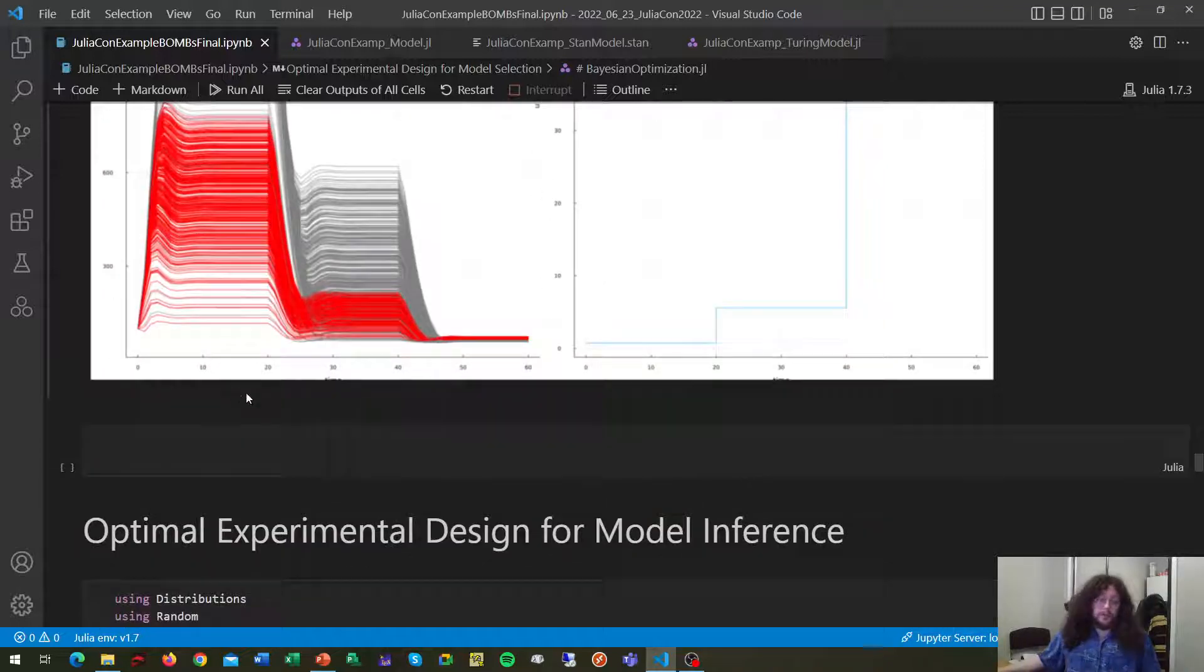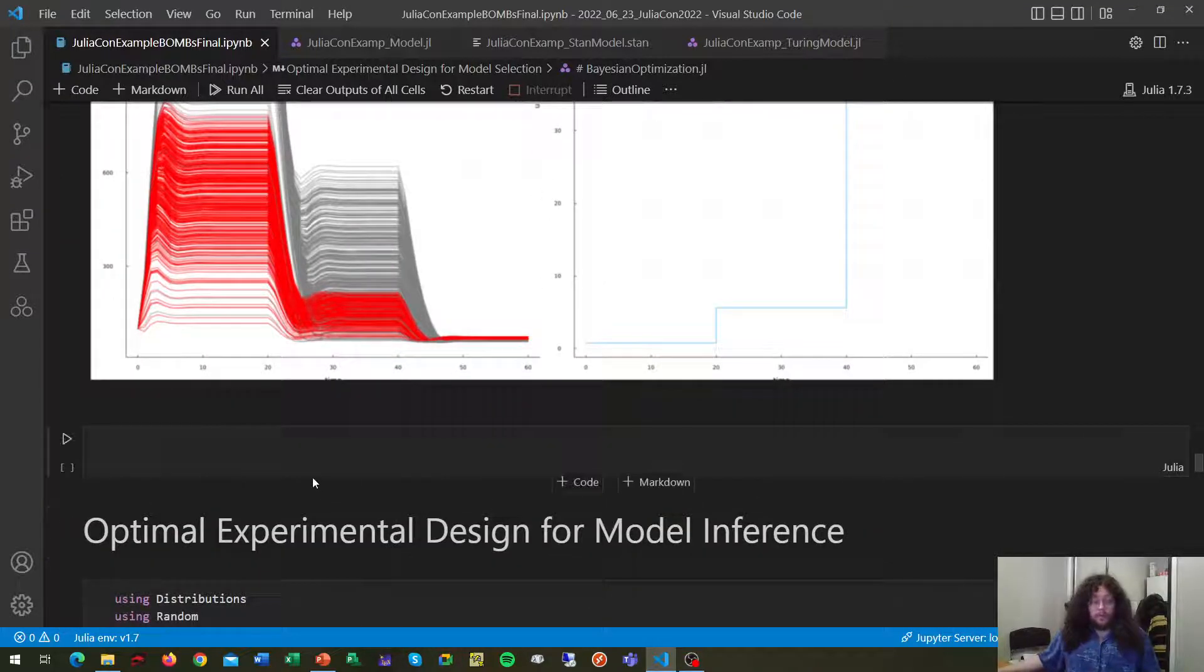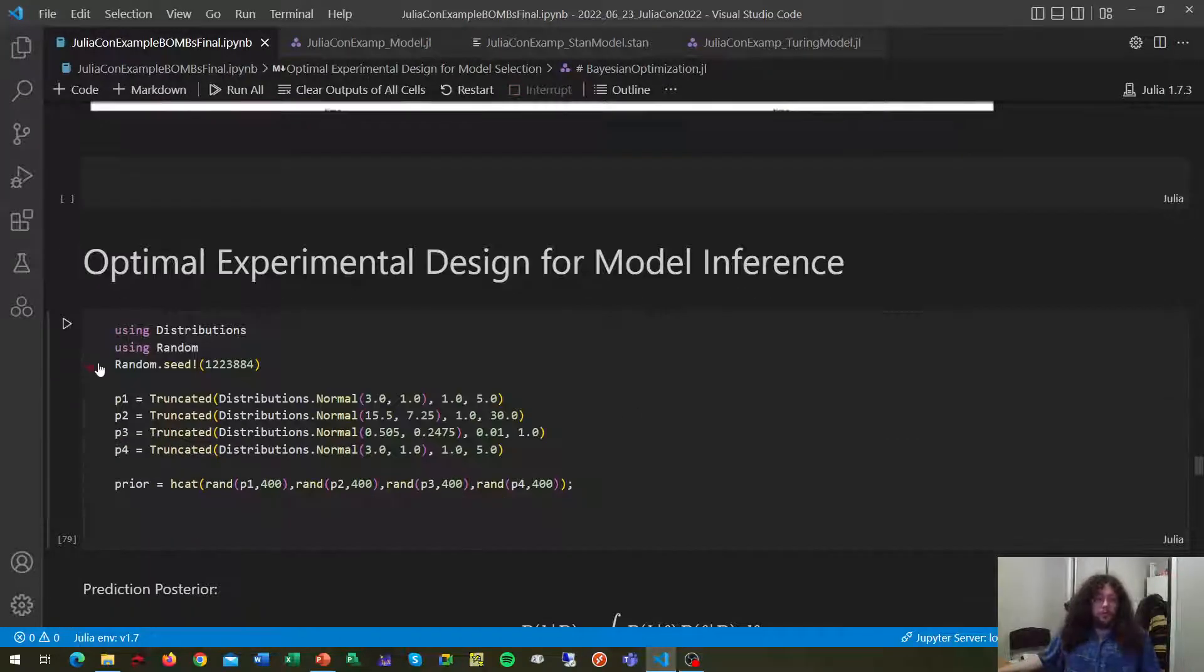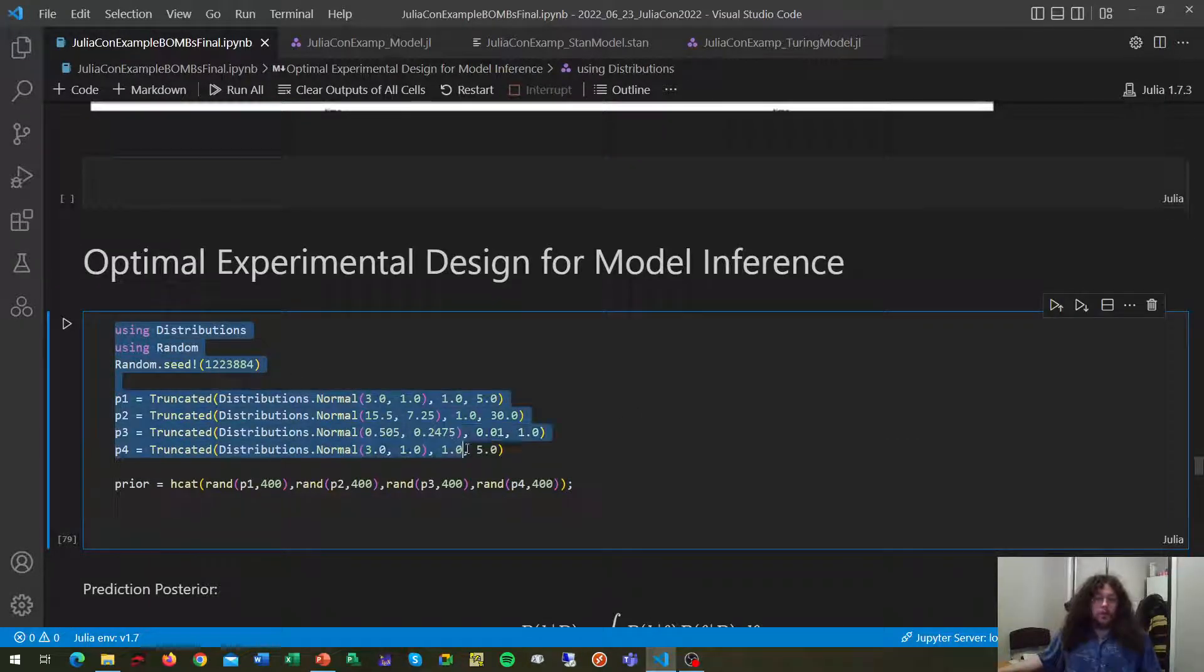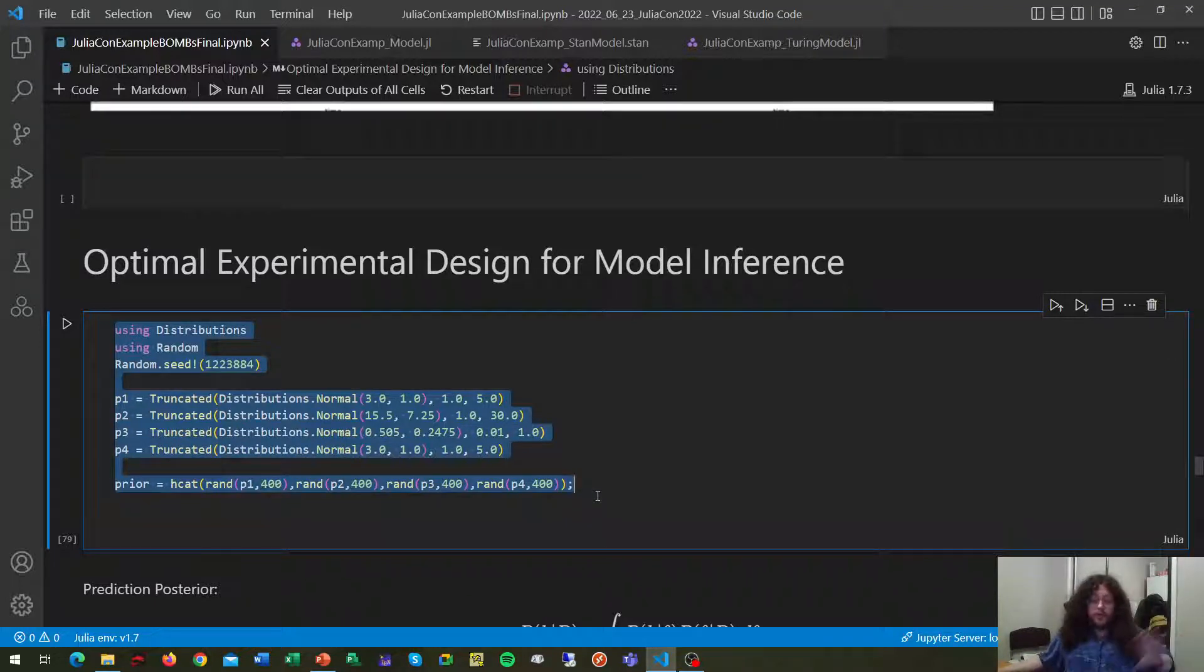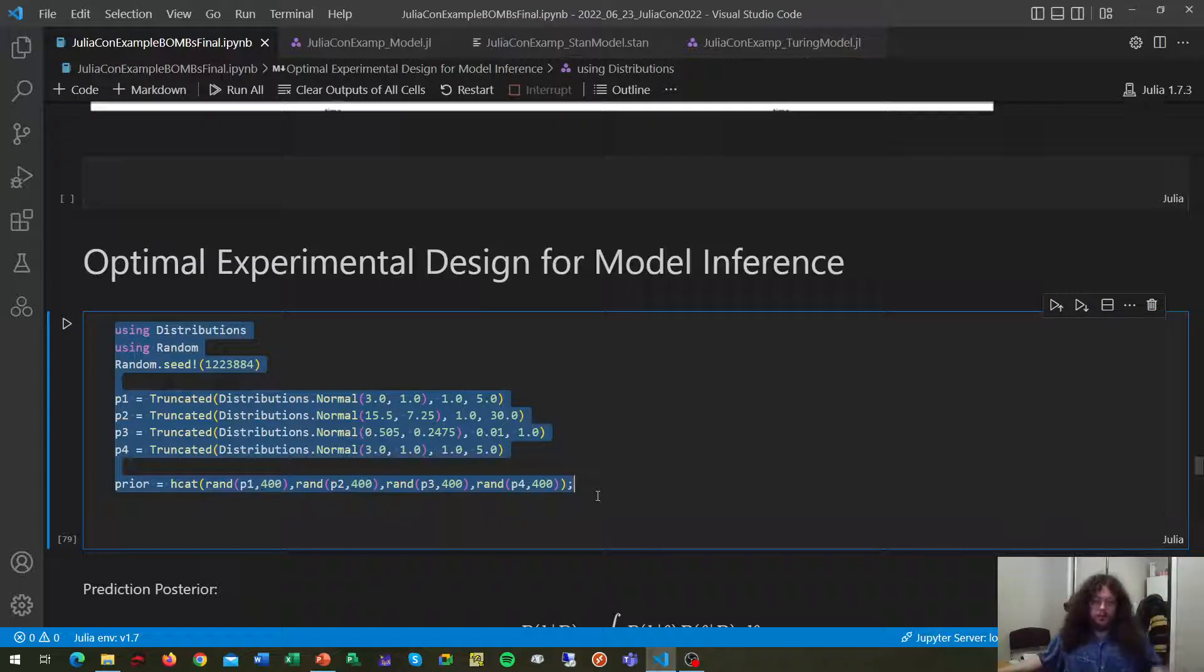It's for this reason that we've included optimal experimental design for model inference. This is a sampling-based approach, so the first thing we're going to need to do is to sample our parameter prior. At this point, for the sake of comparison, let's work on our previous inference and our previous cell data. We're going to just start from scratch.